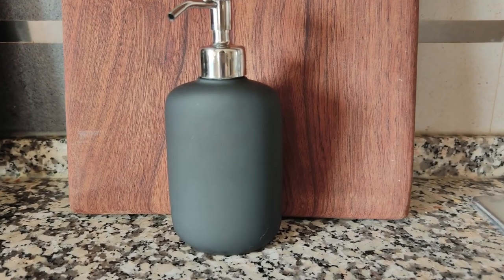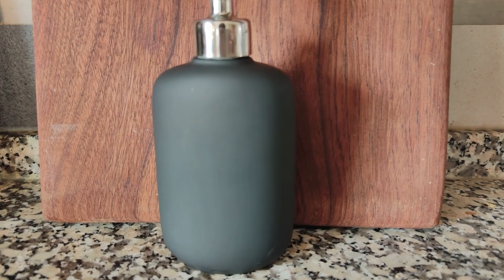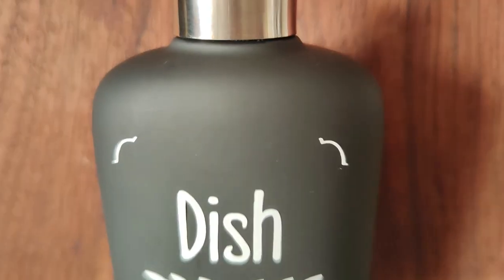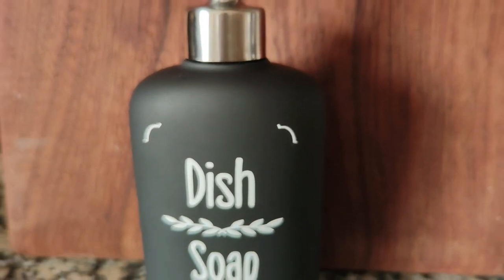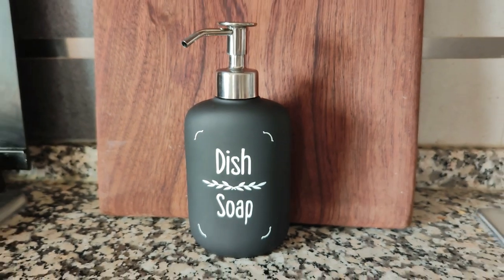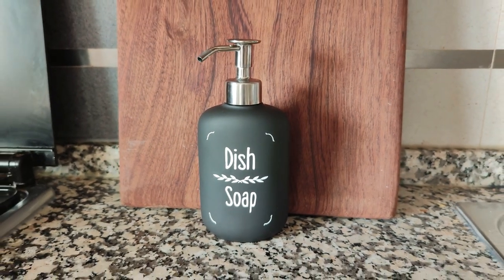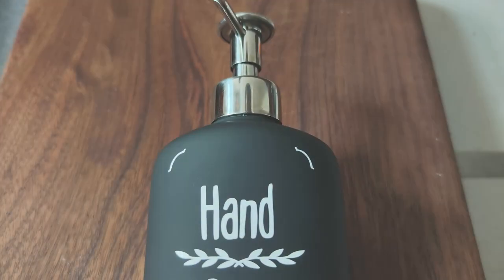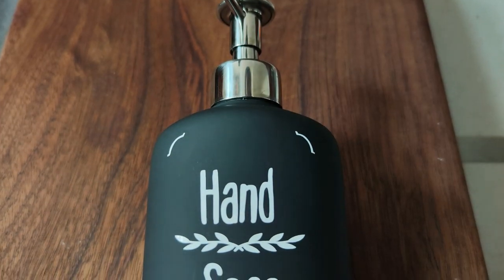Now let's see the final result. And there you have it, your very own custom soap dispensers, tailored to your unique vintage style.